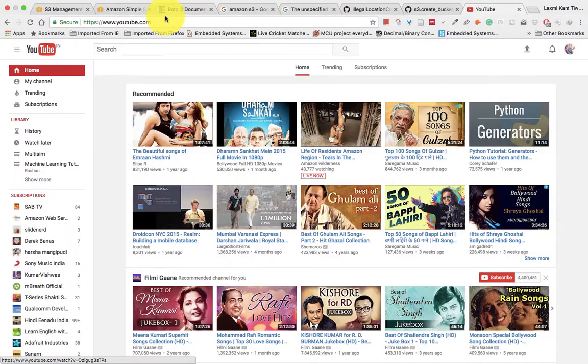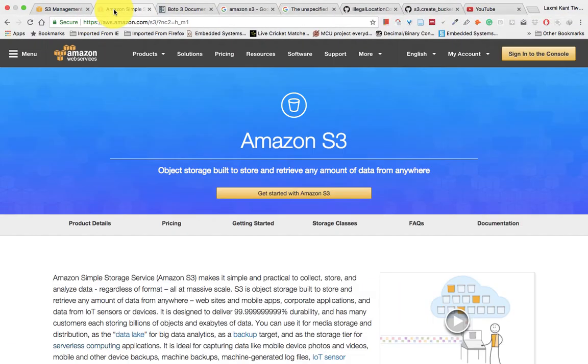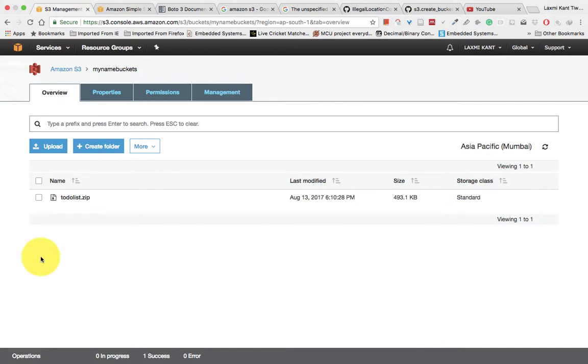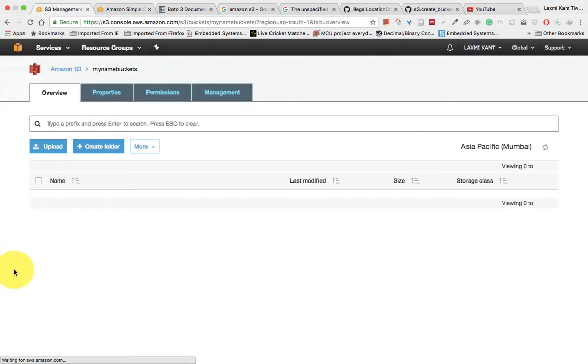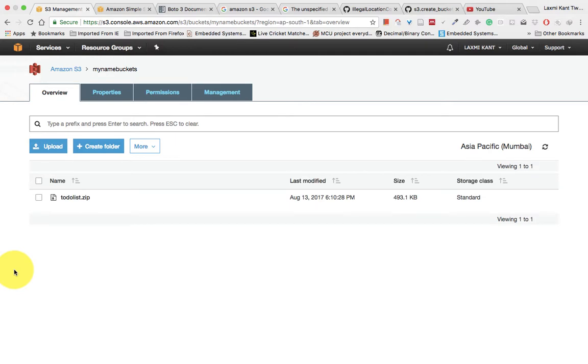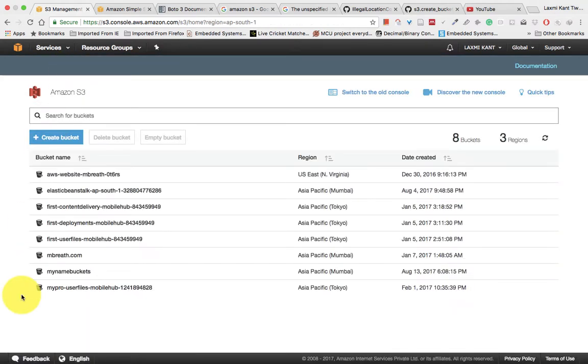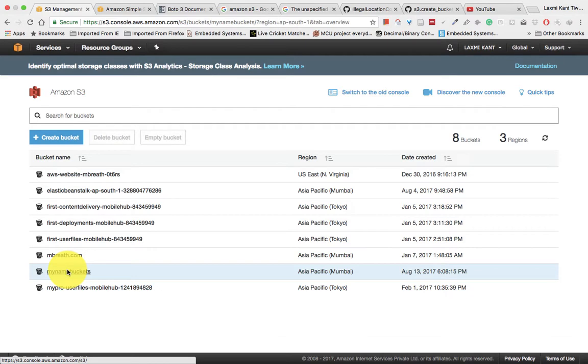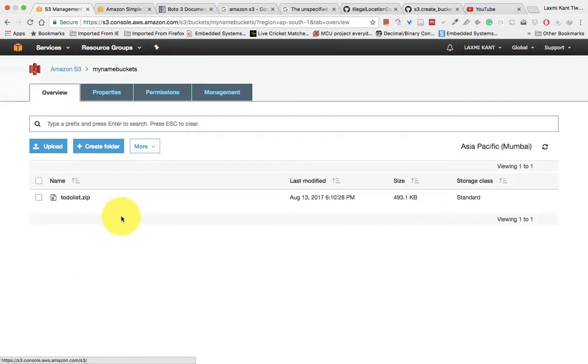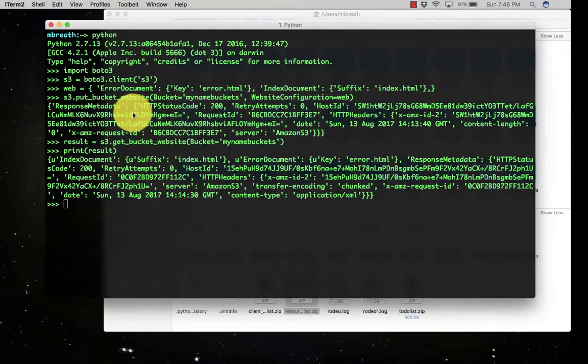But if you see here into S3 management, let's go into our bucket. So the my name bucket, and we'll see there into properties or in the permissions.